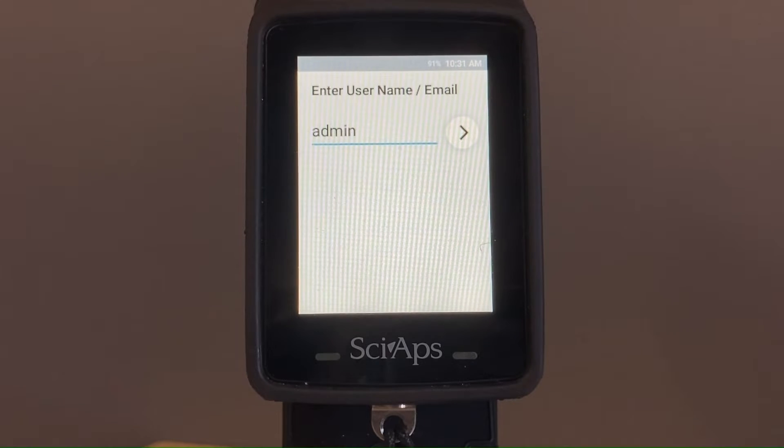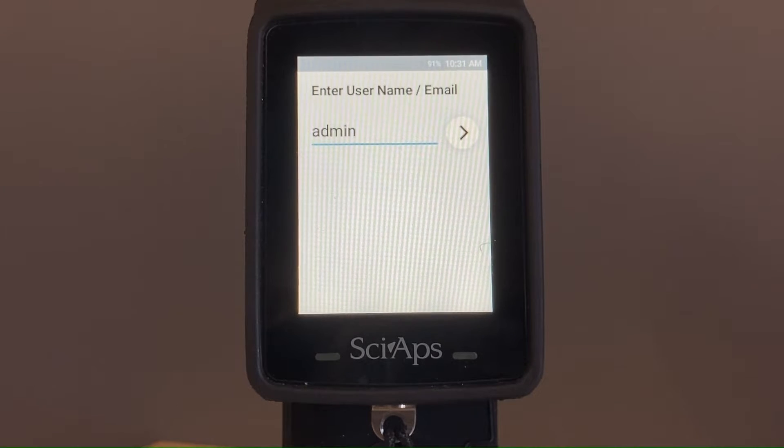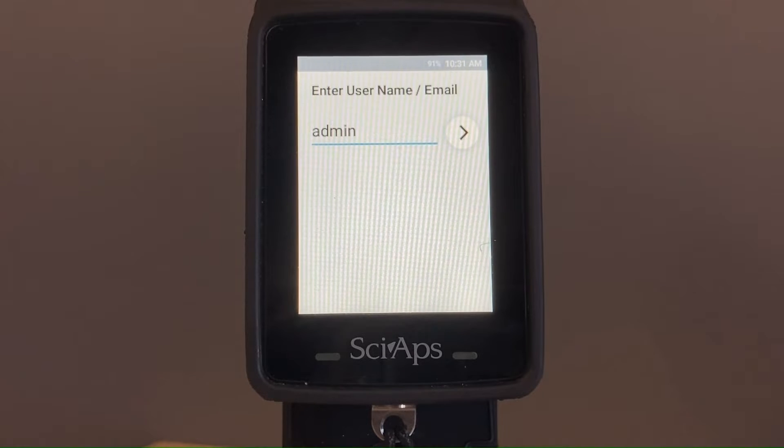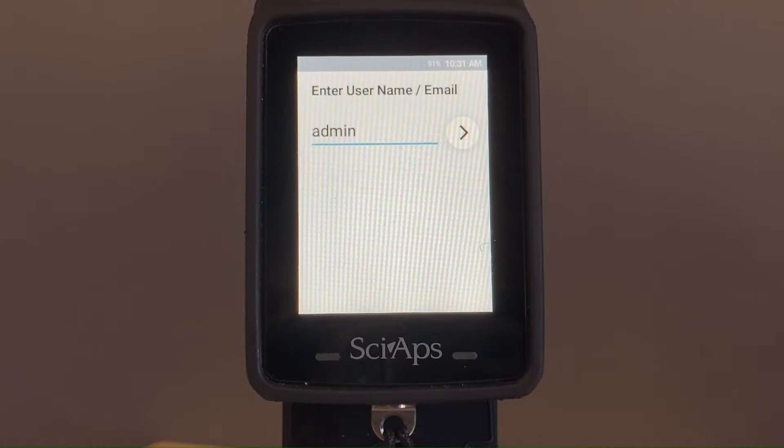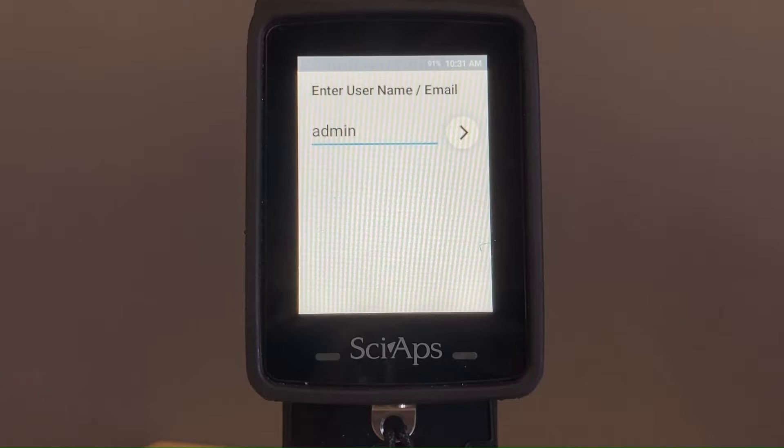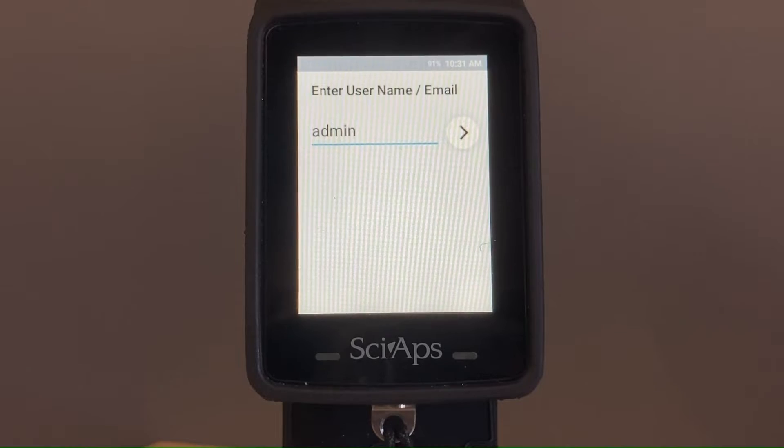Hello everybody, this is Jordan from Reiko Rents. Today I'm going to show you a very quick demonstration on how to get the data off of your SIAPS X550 XRF.